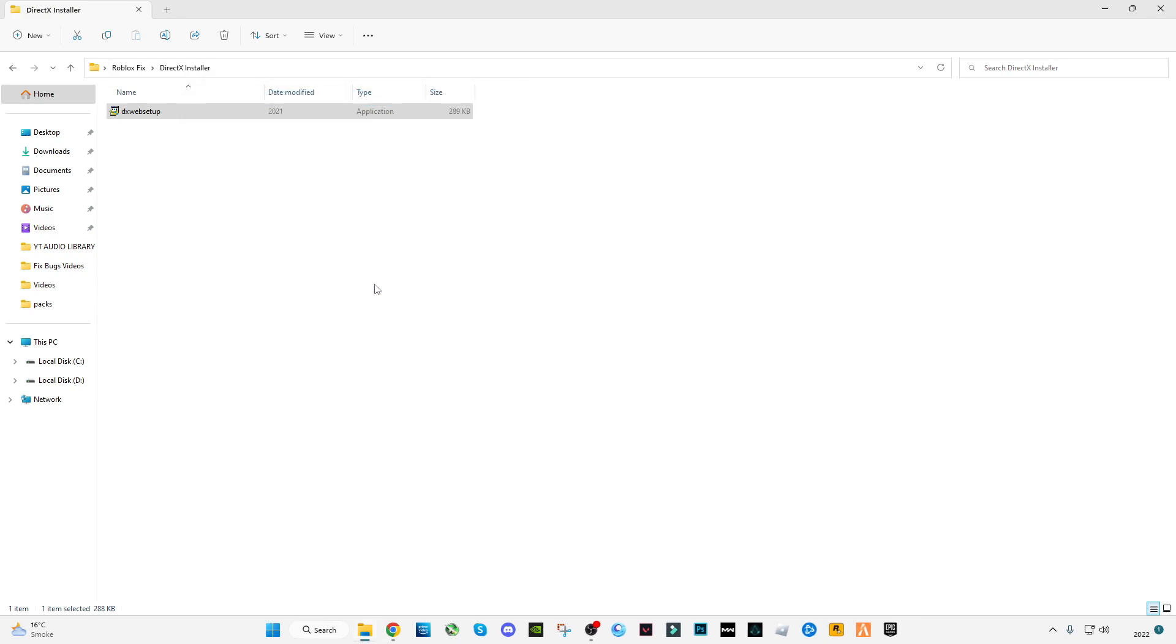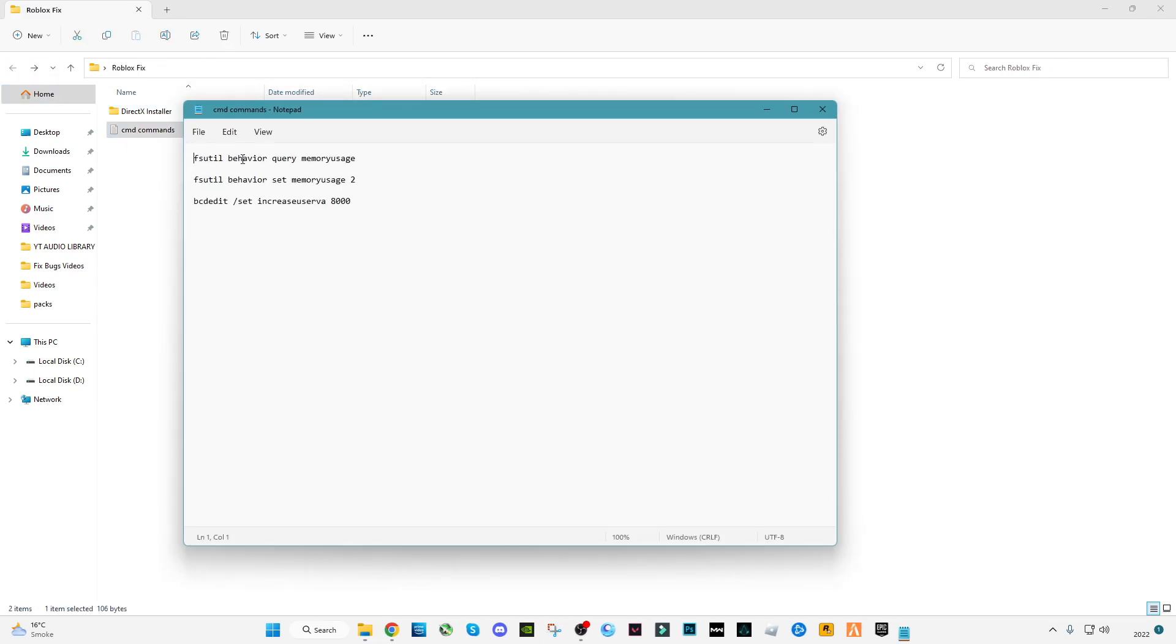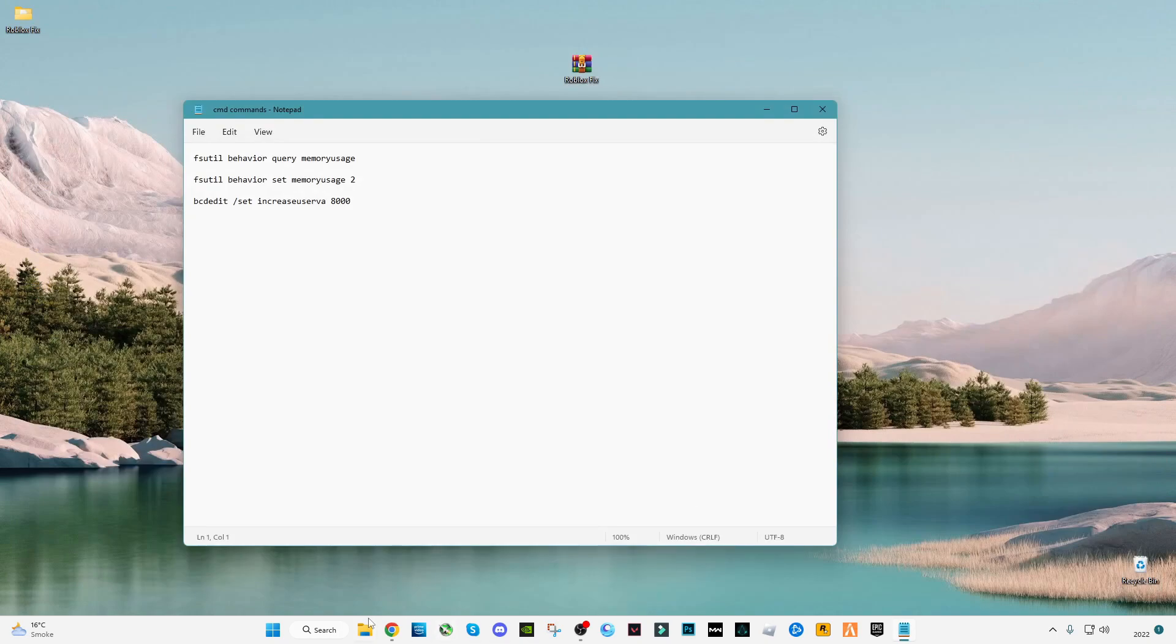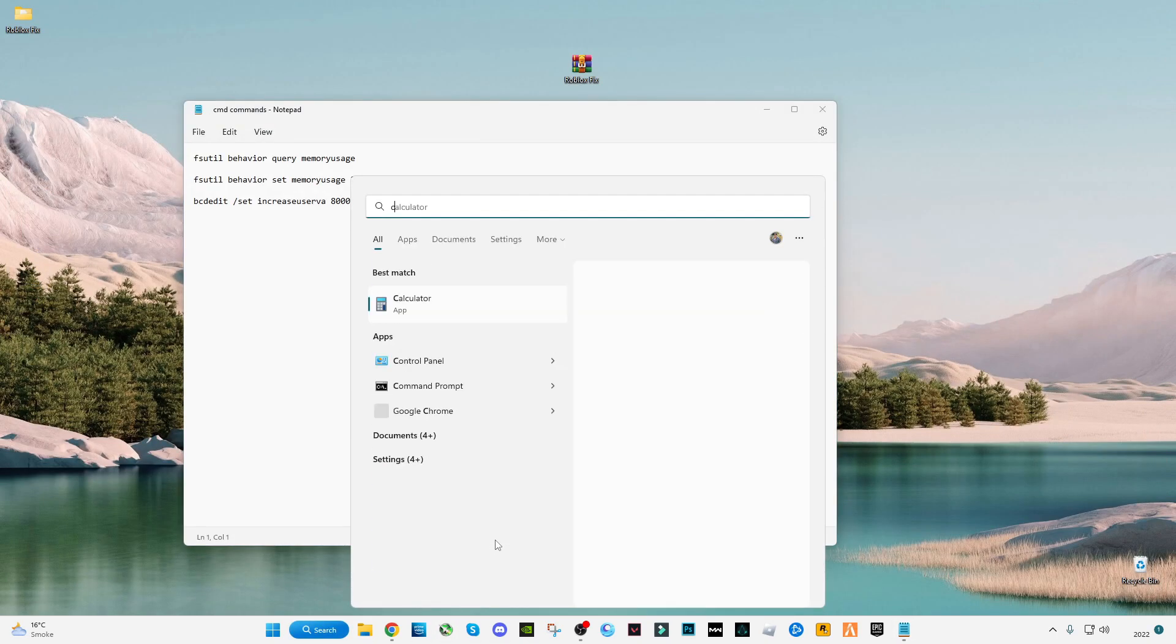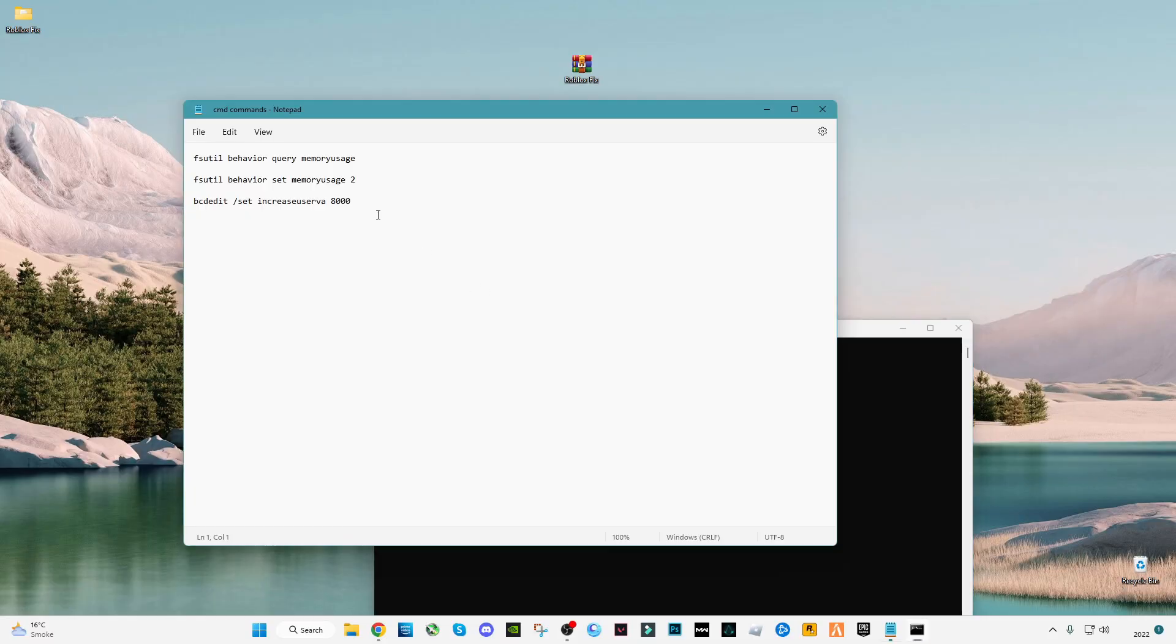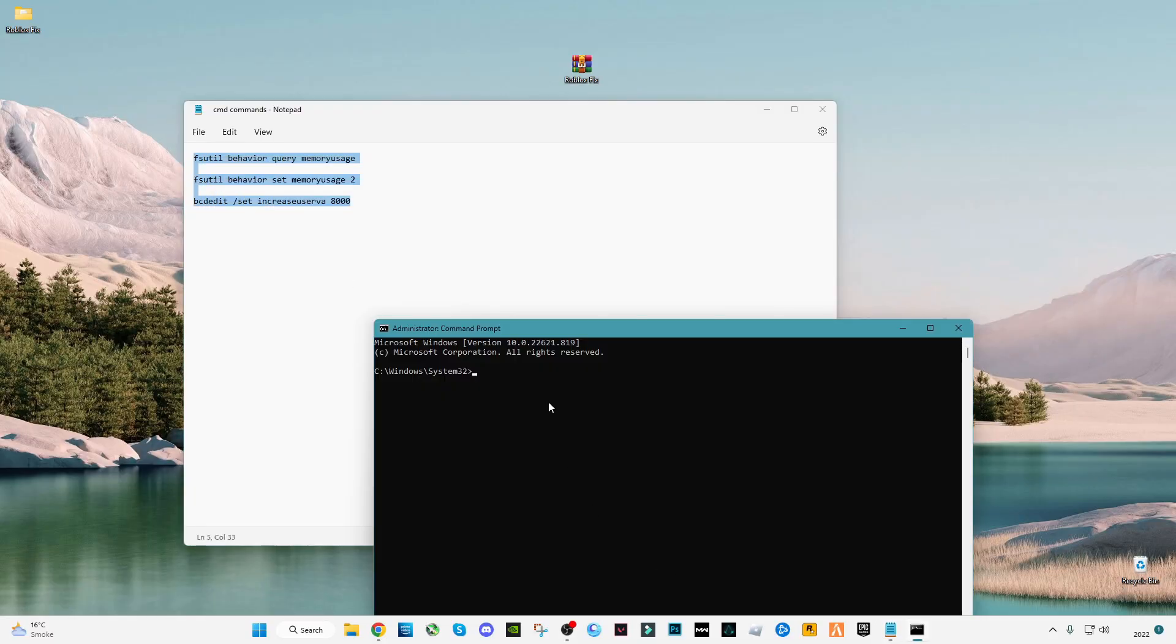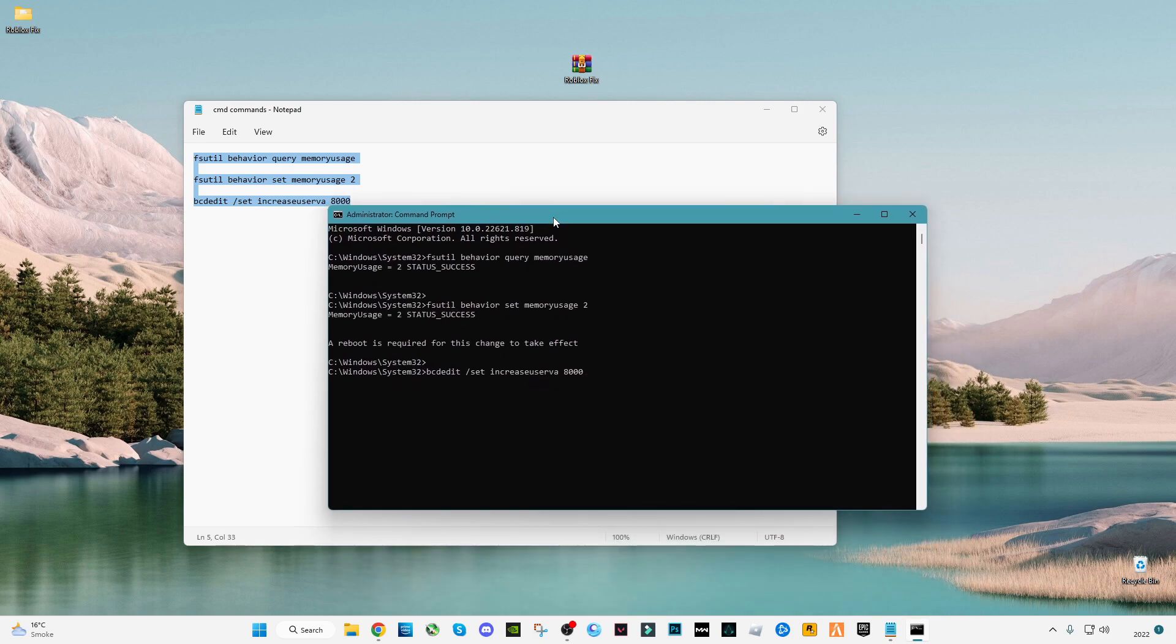Once finished, go back and open the CMD commands text file. On the search bar, type CMD, right-click on it, and click on run as administrator. Click yes. Now copy all these three file commands and paste them in CMD. After that, press enter.